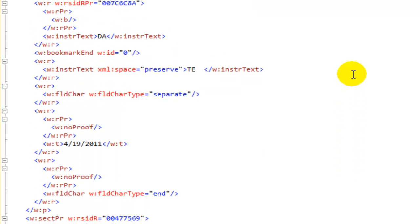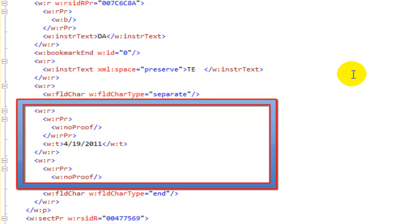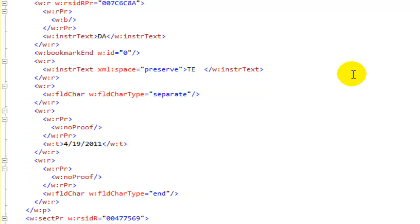Then the value of the FLD or the result of the FLD will always be between the FLD char with a FLD char type of SEPARATE and a FLD char with a FLD char type of END. And in this particular case, we can see that it has the current date of 4-19-2011.